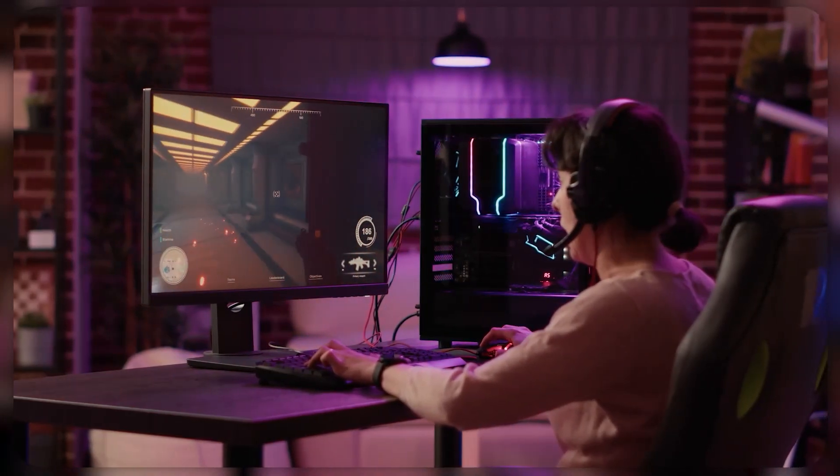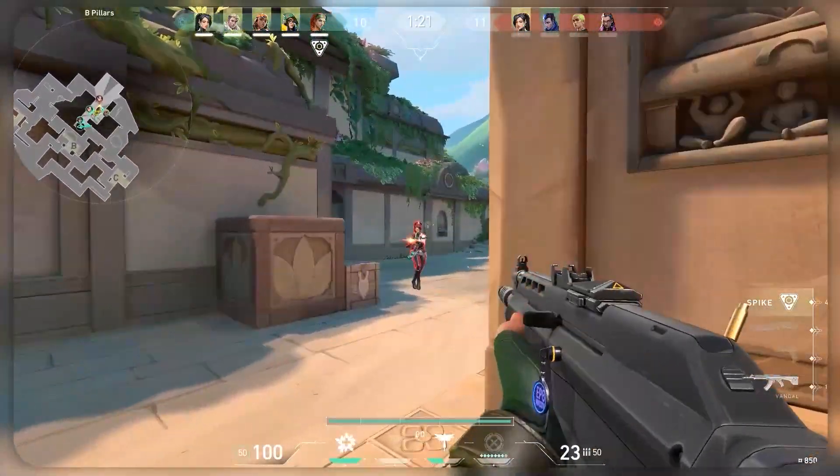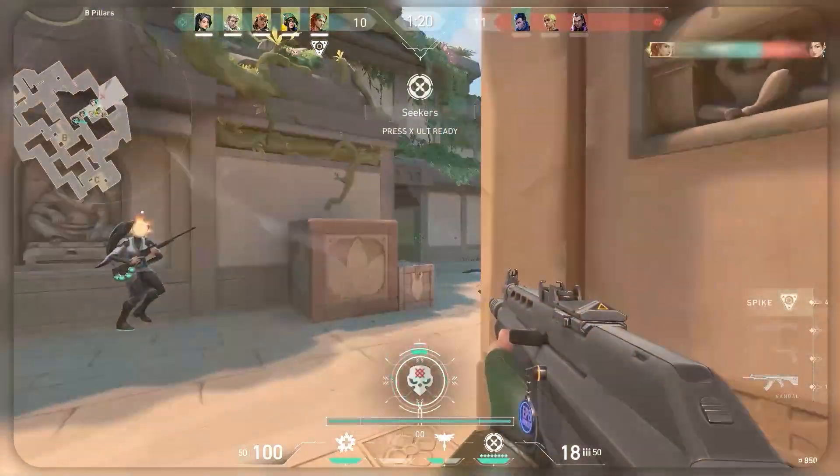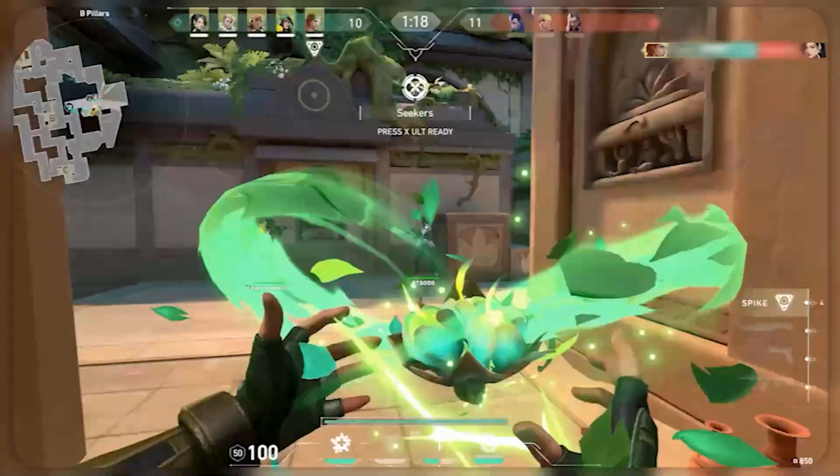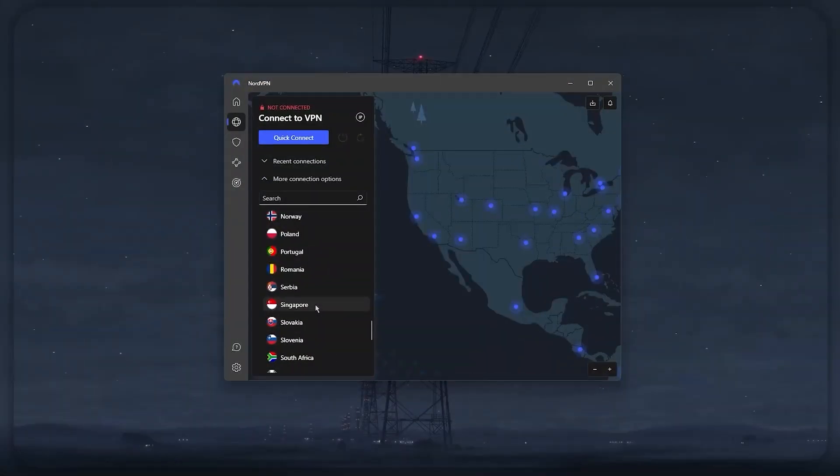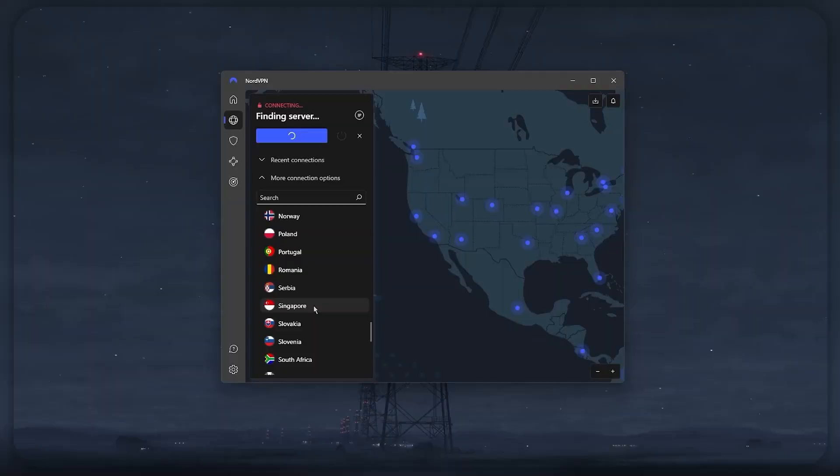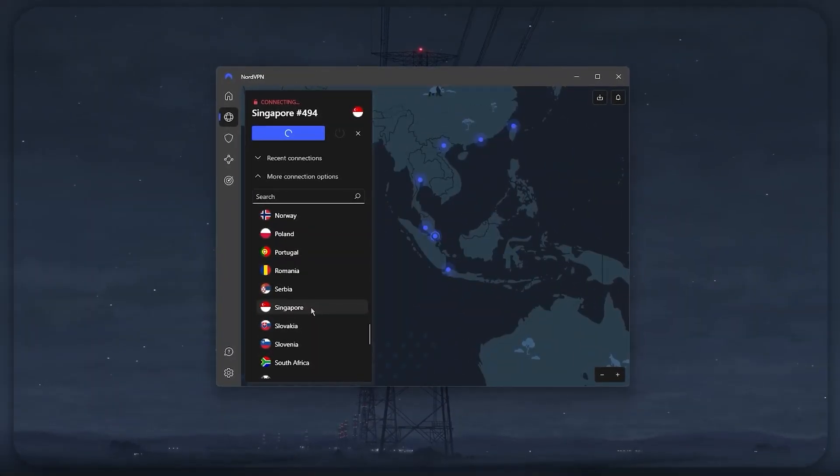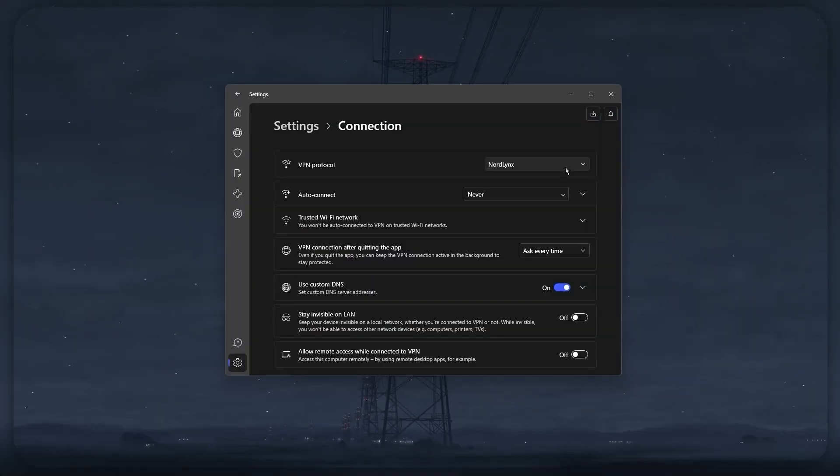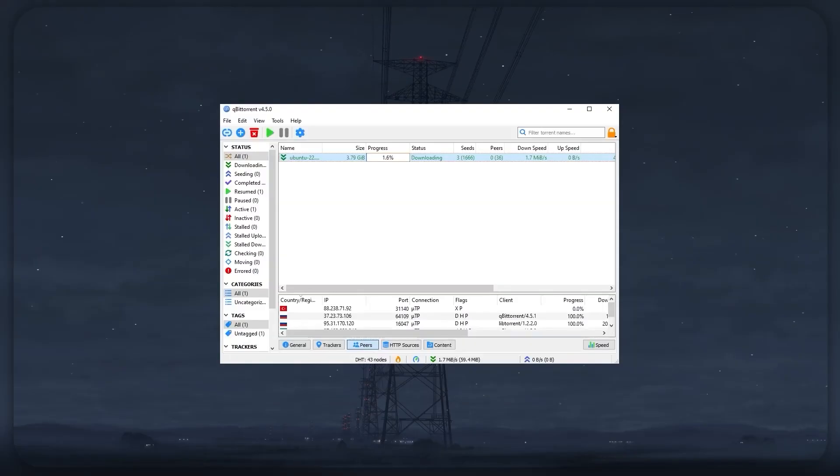And there were even times where I was able to get ping lower than my base ping while playing games like Valorant and Warzone. All I had to do was find where my game server was and connect to a VPN server located near that server. If you want to try this too, just make sure you have NordLynx on as it will get you the best speed results.